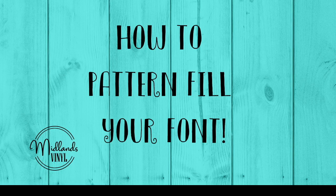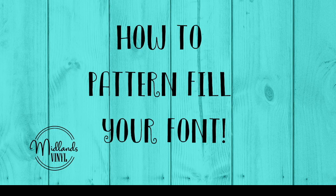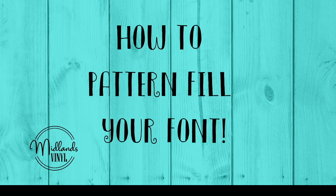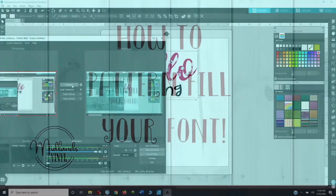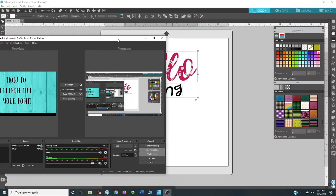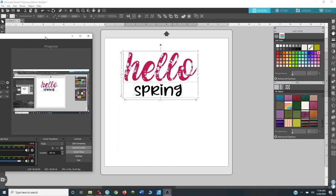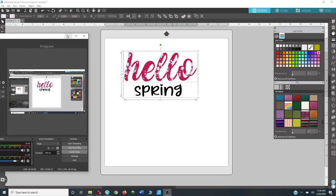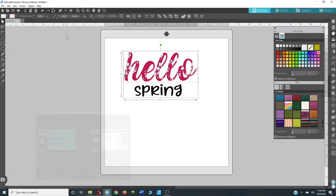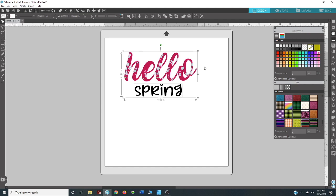Hey guys, this is Beth with Midlands Vinyl. Today I'm going to be showing you how to pattern fill your font using Silhouette. So this is the image that we're going to be making. I am designing some sublimation transfers for pillowcases and I'm going to show you how to make this.